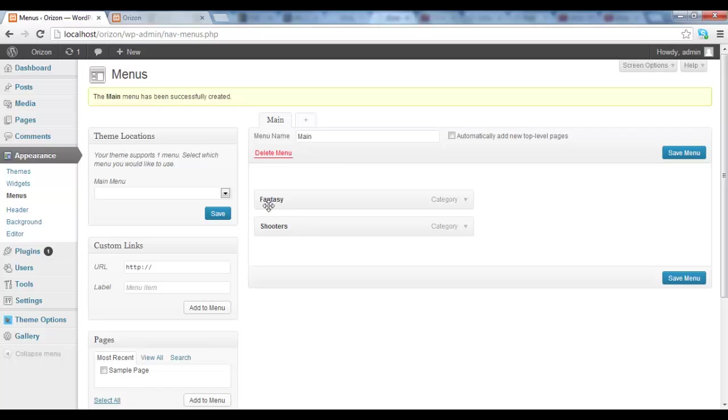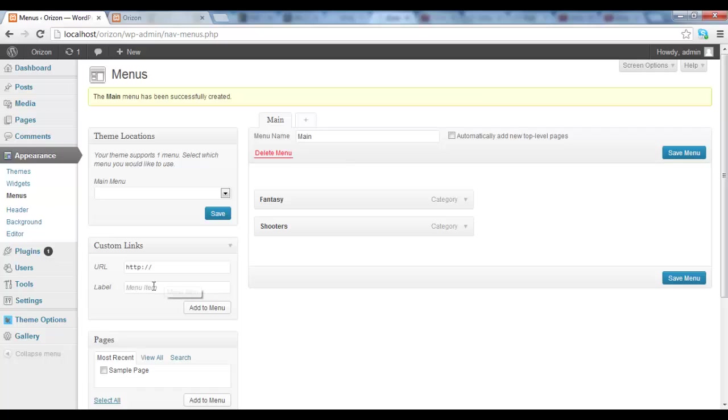But let's say that we want them as a drop down. So maybe we want the header category, and then we want these two different options to be a drop down menu. So for that we have to create a header.